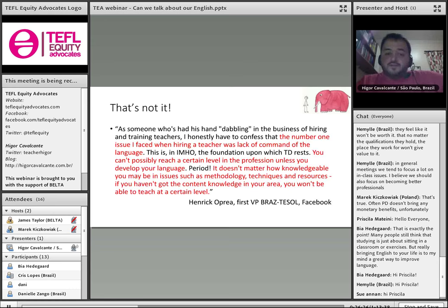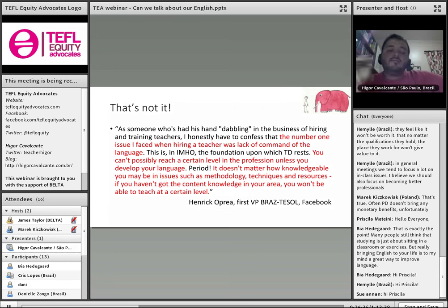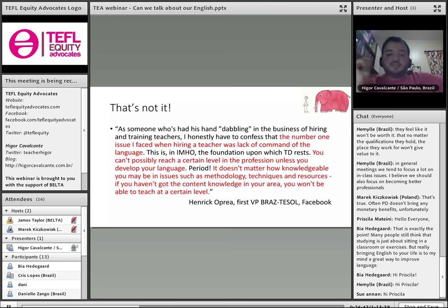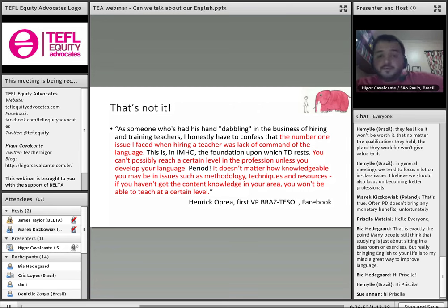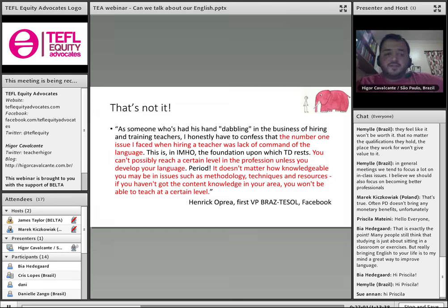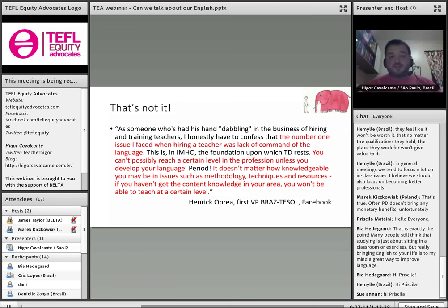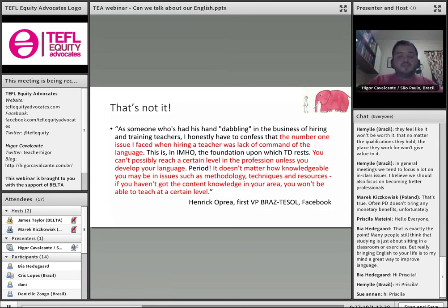This is another very good friend of mine, first vice president of BrELT/TESOL, Henry Colbre. He says: 'As someone who's had their hand in the business of hiring and training teachers, the number one issue I faced in hiring was lack of command of the language. It doesn't matter how knowledgeable you may be in methodology, techniques, and resources — if you haven't got the content knowledge in your area, you won't be able to teach a certain level.' So we do talk about this on Facebook. I am president in Brazil of the TD SIG of the Brazilian Association of TESOL. When we created that SIG, we were actually going to call it Language Development for Teachers SIG.